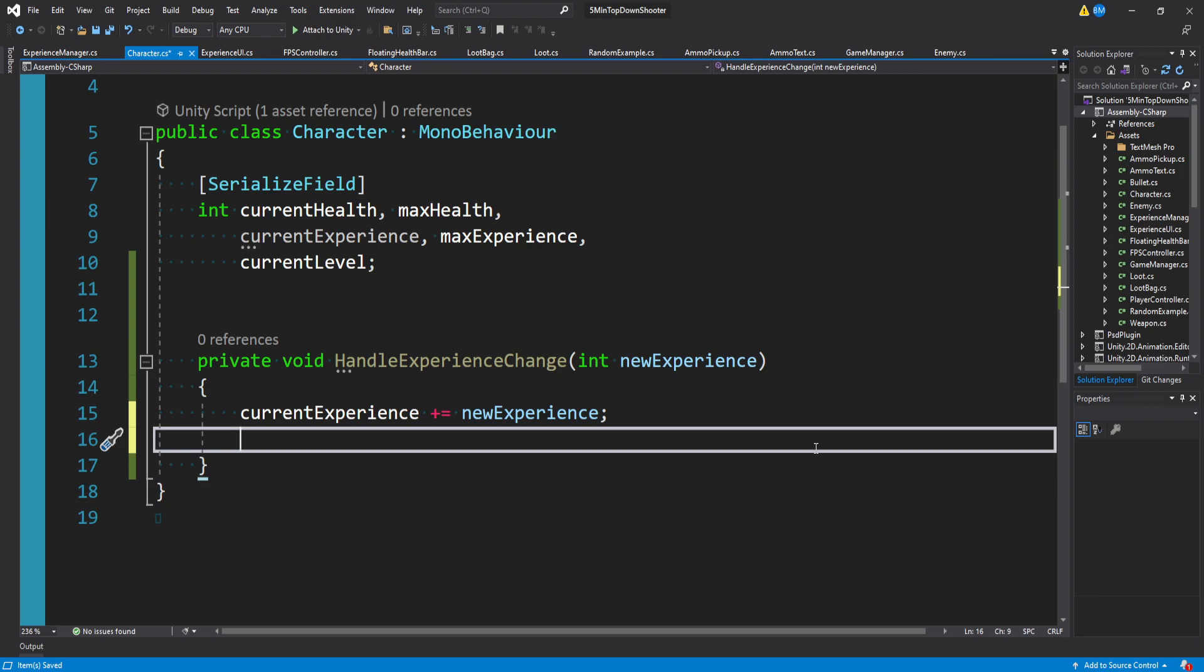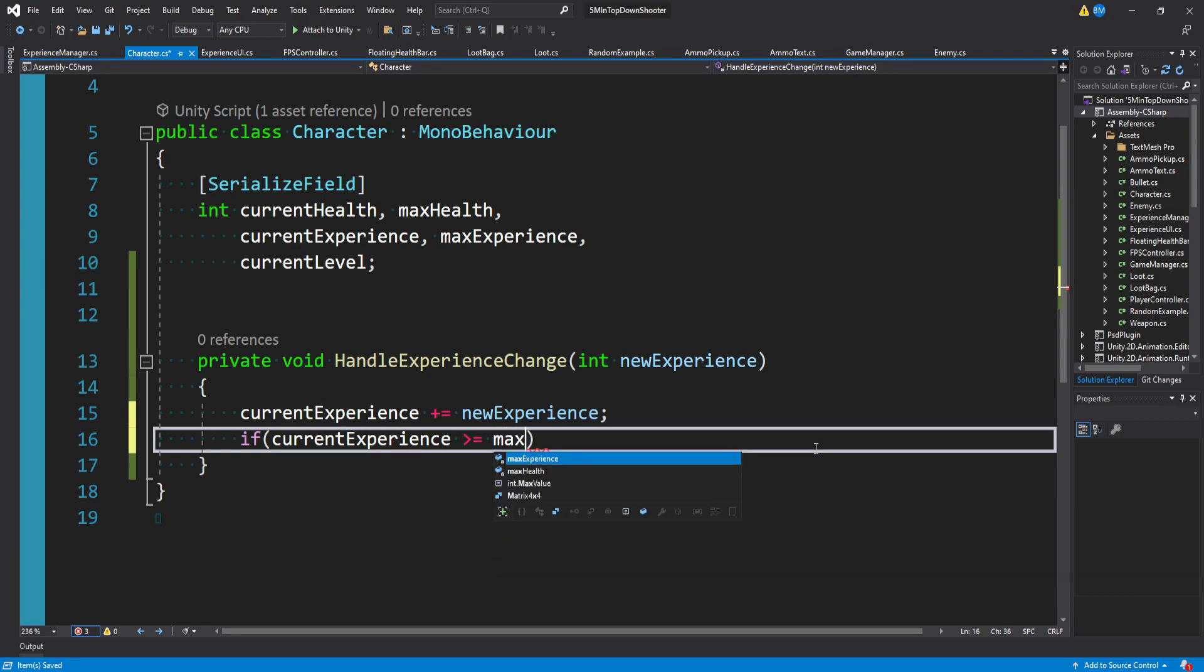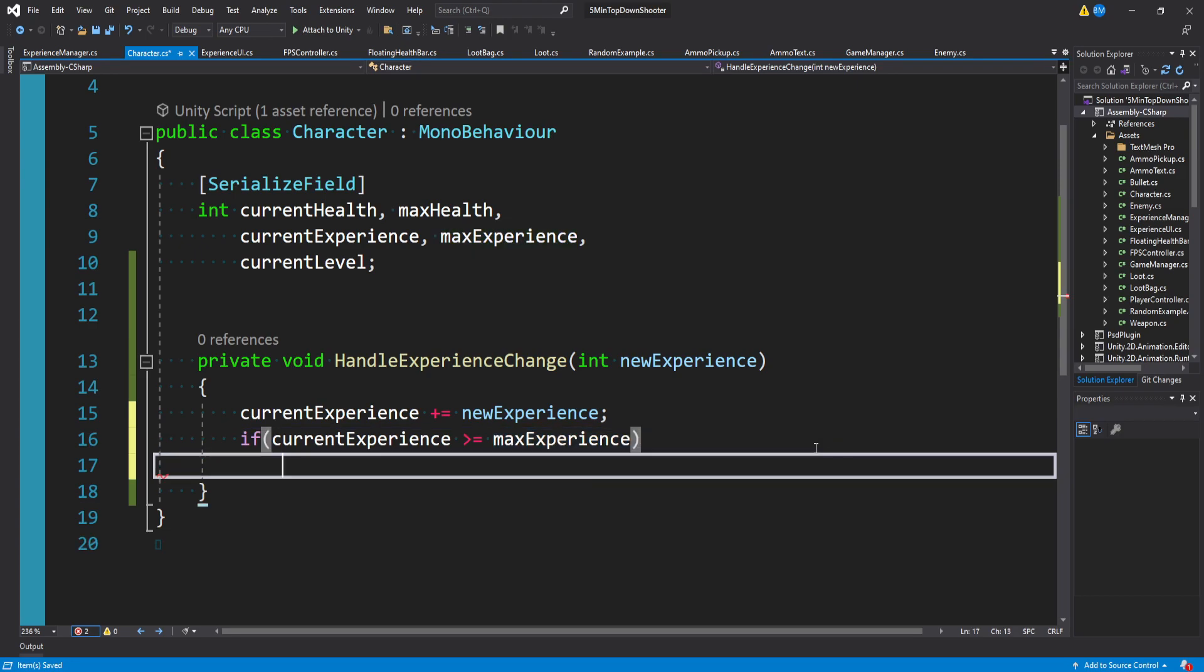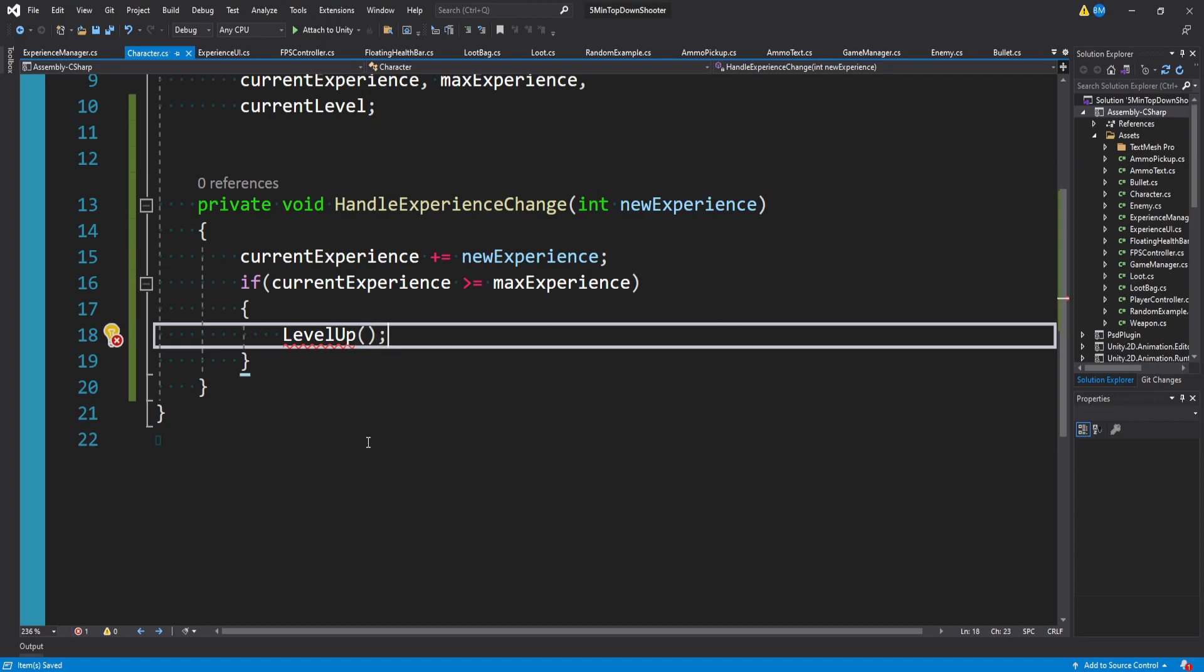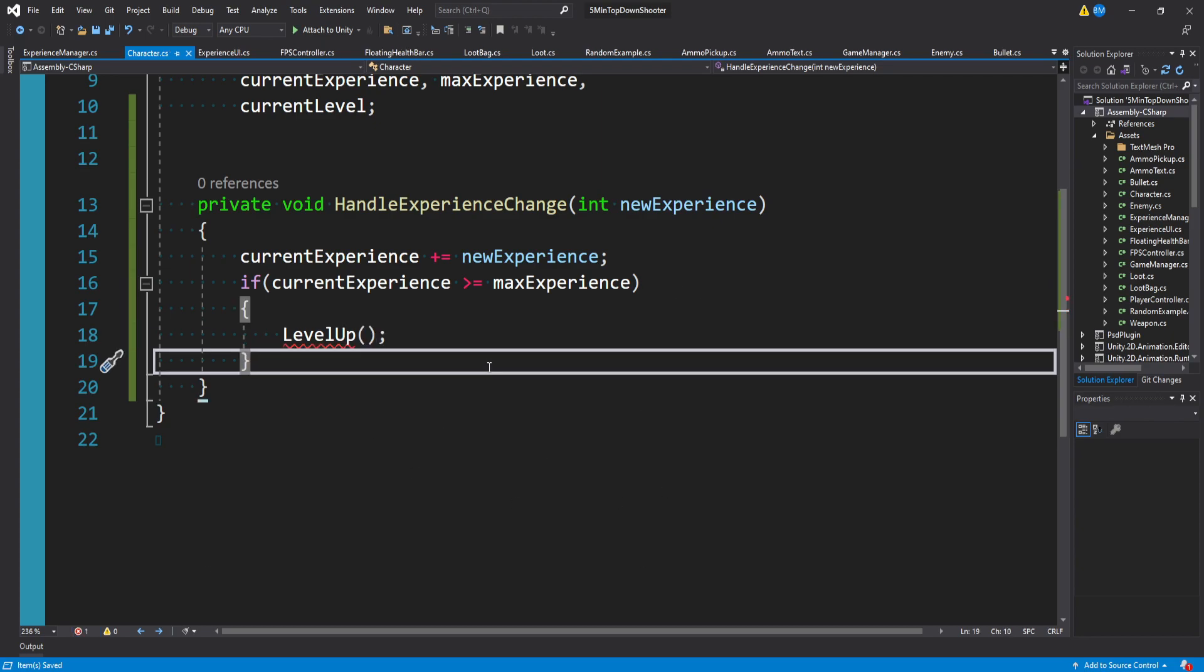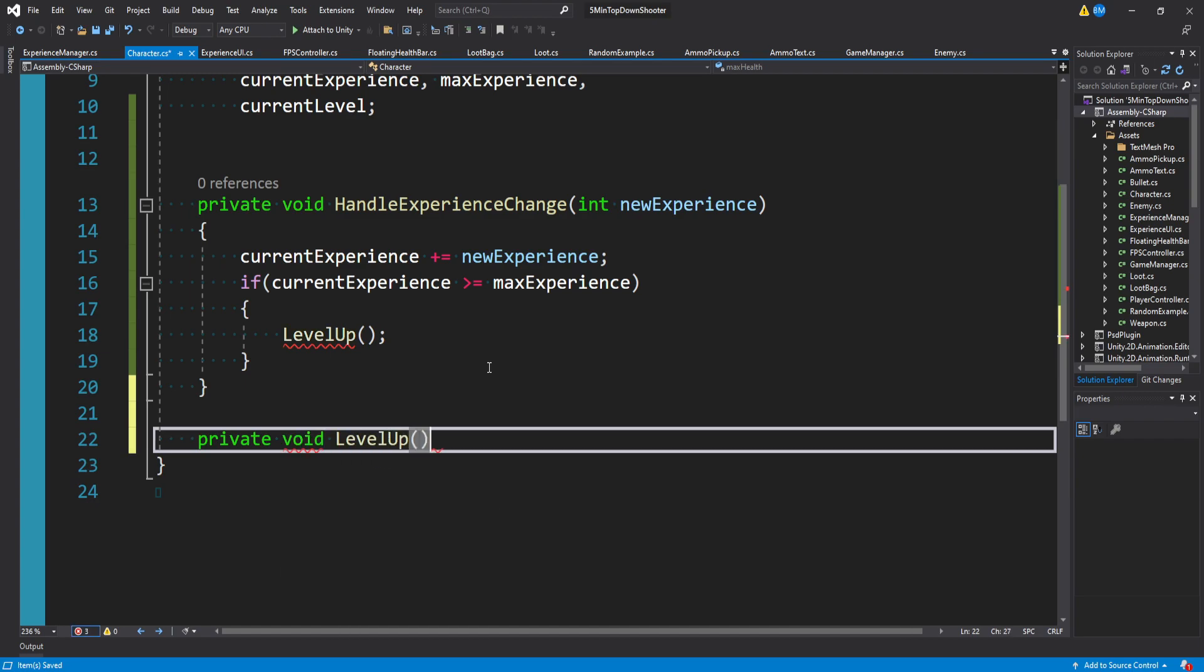Now we just want to make sure to see if we leveled up or not. So we can say if the current experience is greater than or equal to our max experience, then we want to level up, which doesn't exist yet. So underneath this function, let's create a new one. I'll say private void level up.